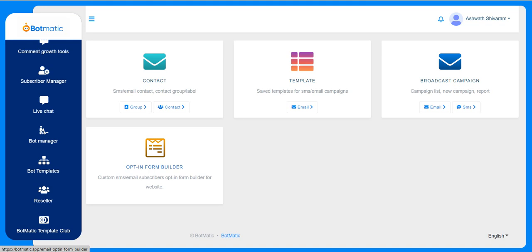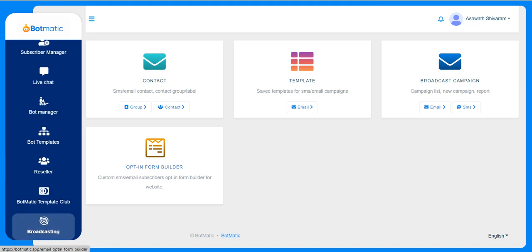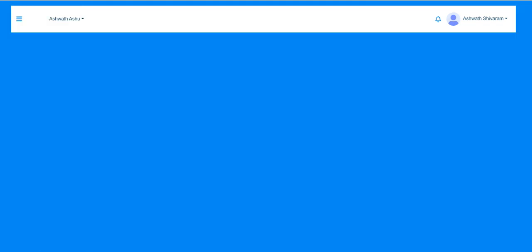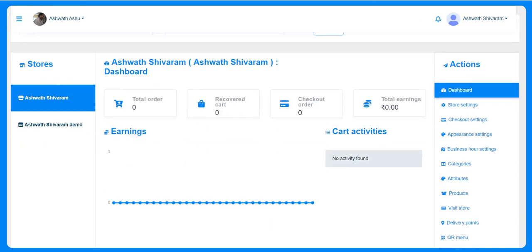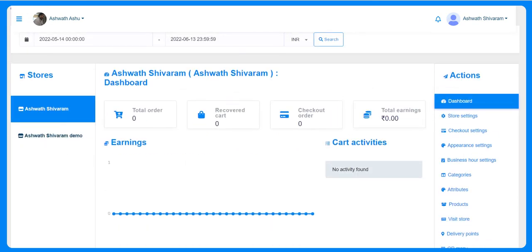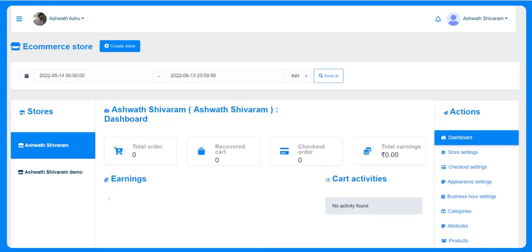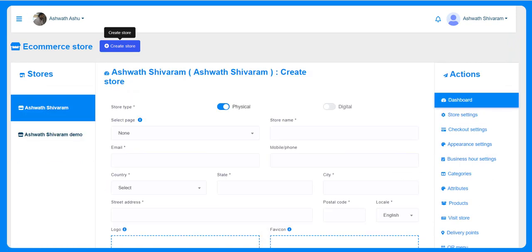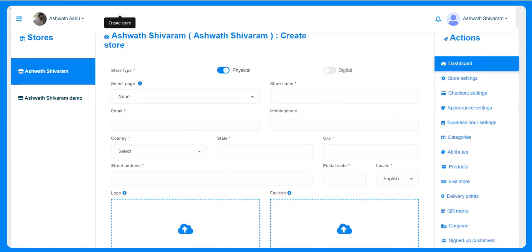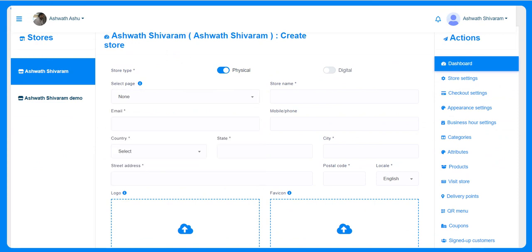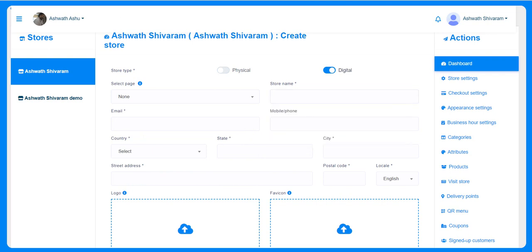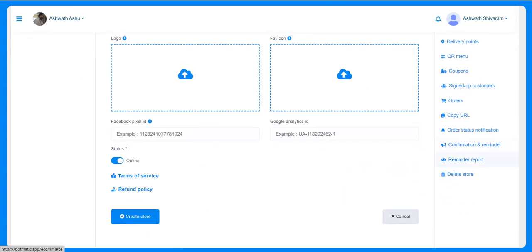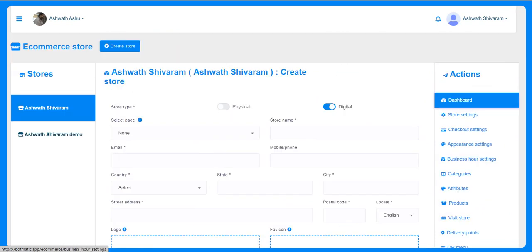The e-commerce store is where customers can create the e-commerce store just with the click of a button. They can give the name, select the page for which the e-commerce store needs to be built. They can select either physical or digital, the store name, everything. We have different options here and they can click on create store and be done with that.